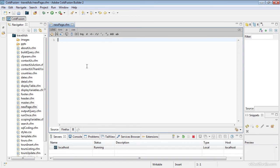ColdFusion pages have a .cfm extension — you could see ColdFusion Builder automatically added that for us. That .cfm extension tells the web server to send this page to the ColdFusion server for processing, and it does that automatically whether there's ColdFusion code on the page or not, simply because of this file extension. You will hear ColdFusion pages referred to as a template page.